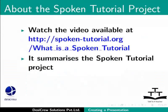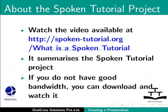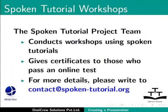Watch the video available at the following link. It summarizes the spoken tutorial project. If you do not have good bandwidth, you can download and watch it. The spoken tutorial project team conducts workshops using spoken tutorials. Gives certificates for those who pass an online test.